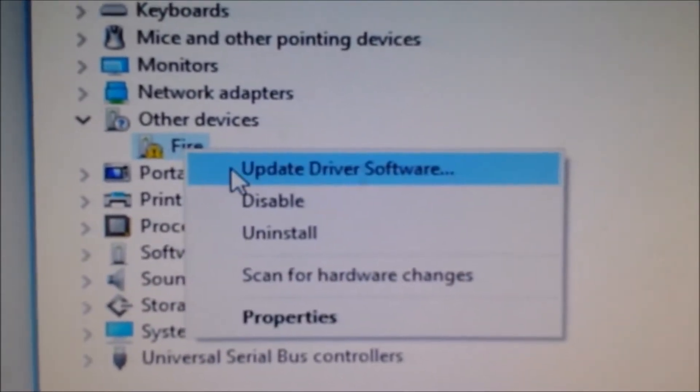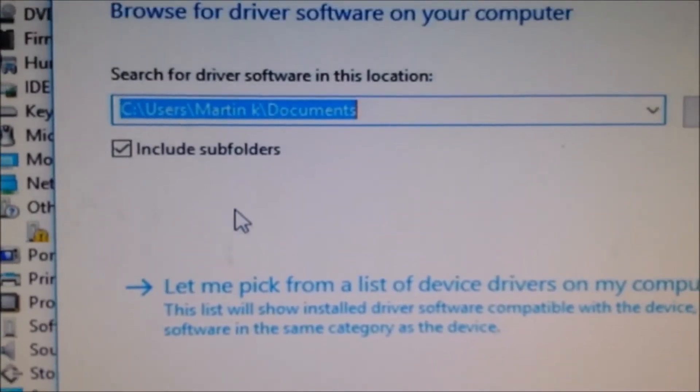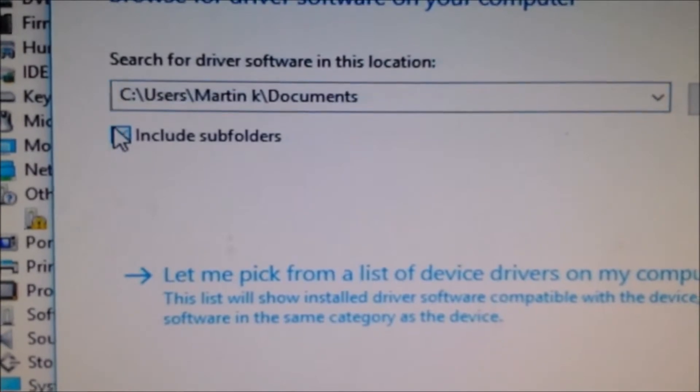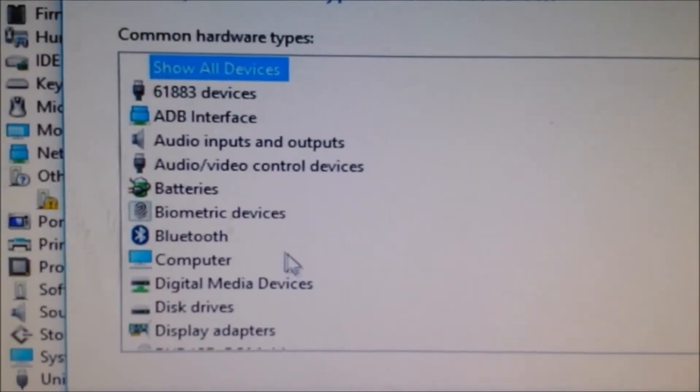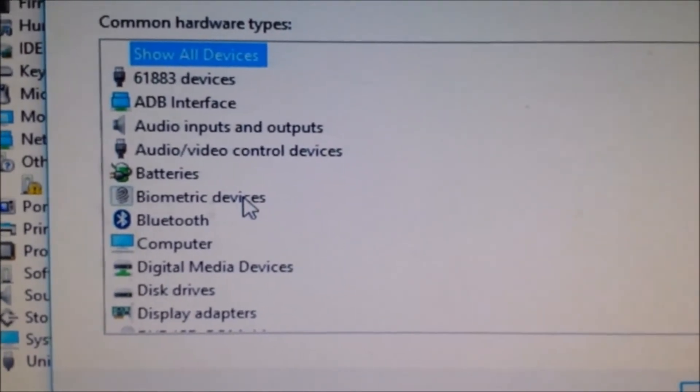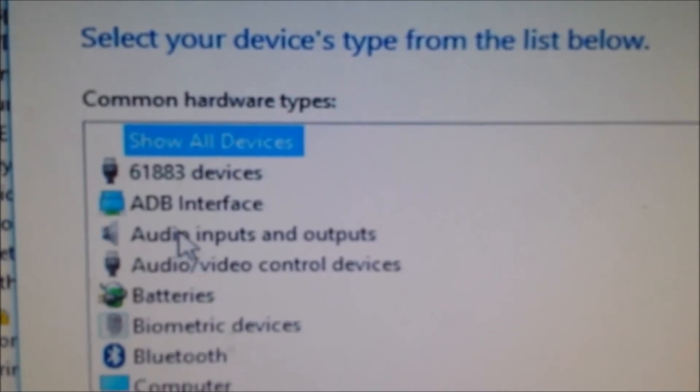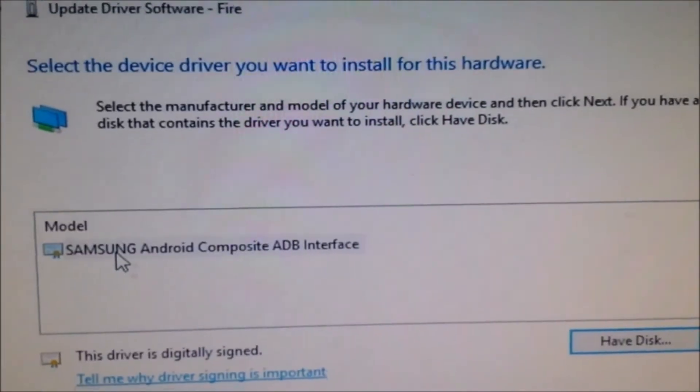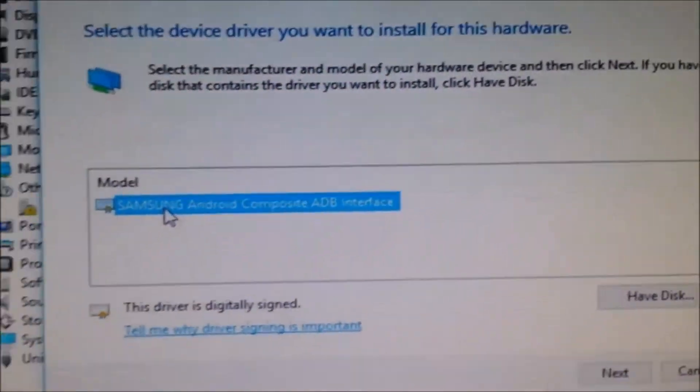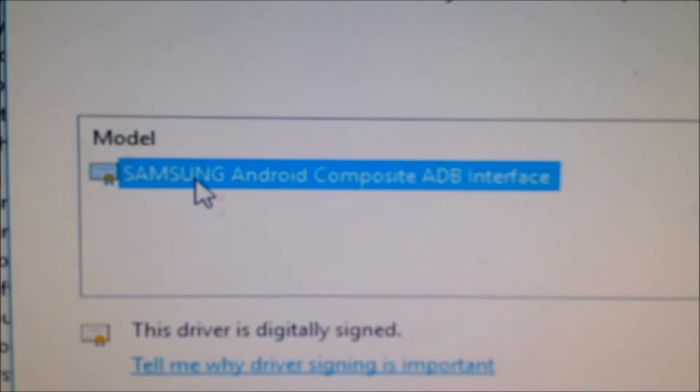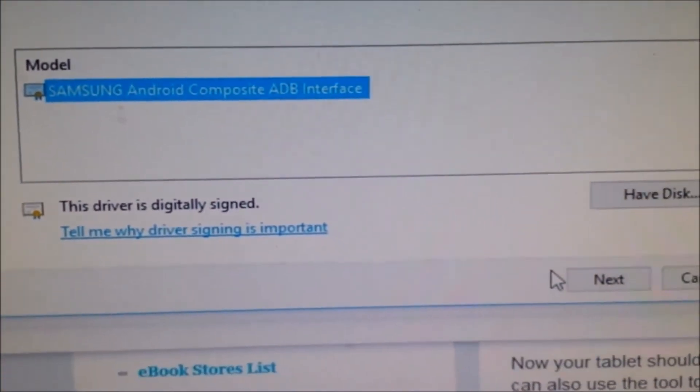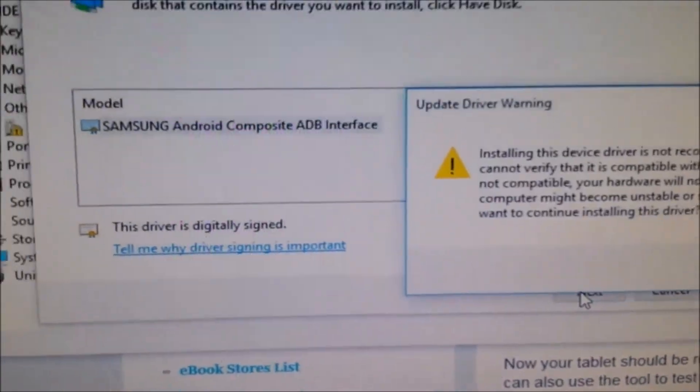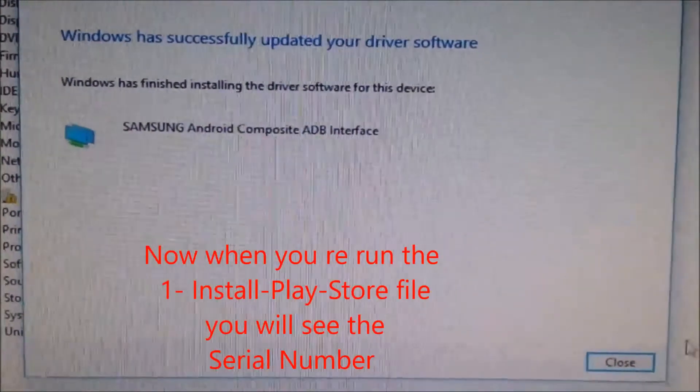Go to Update Driver Software, browse my computer, and let me pick from a list. Find the ADB Interface, which is the Samsung Android Composite ADB Interface. Hit Next, then Yes, then Close.